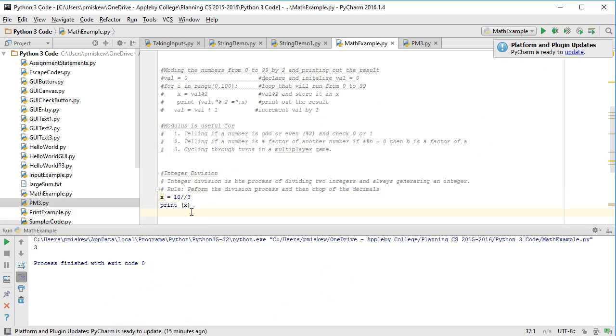That's all integer division is. Integer division is the process of doing division and then generating an integer value. We can notate that in Python 3 using two slashes.